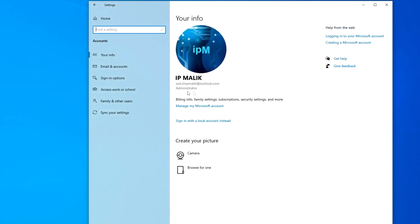And here we see that my Windows is managed by a Microsoft account, and my login is the Outlook email address. Here we see the inscription, Sign in with local account instead. To remove the Microsoft account from this Windows, click on it.